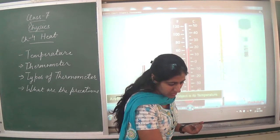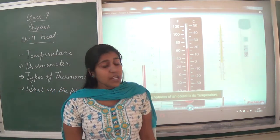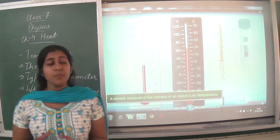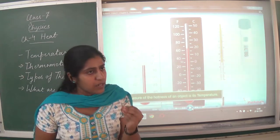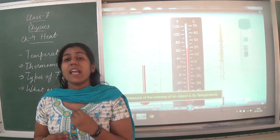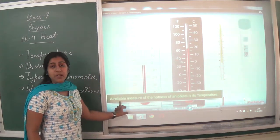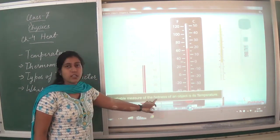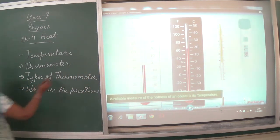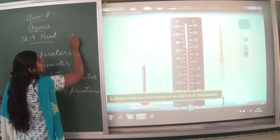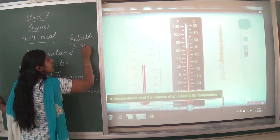The reliable measure of the hotness of an object is temperature. We cannot rely on hotness and coldness by touch alone. A reliable measure — one on which we can trust — is temperature. Therefore, temperature is a reliable measure.